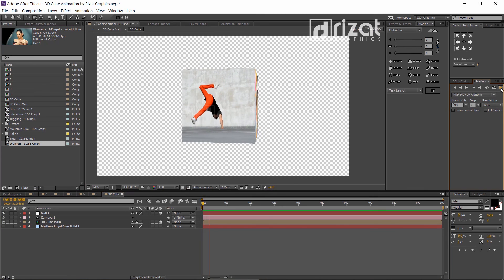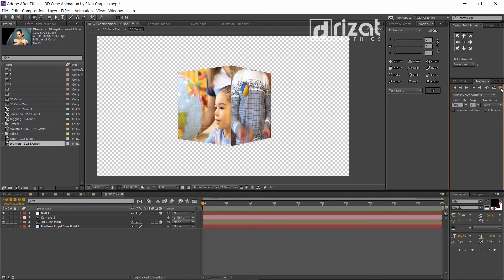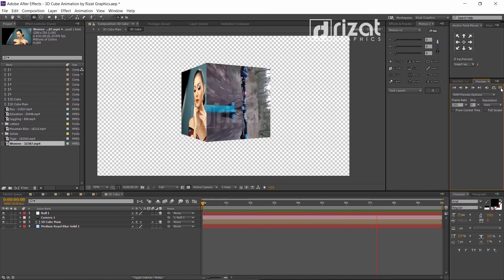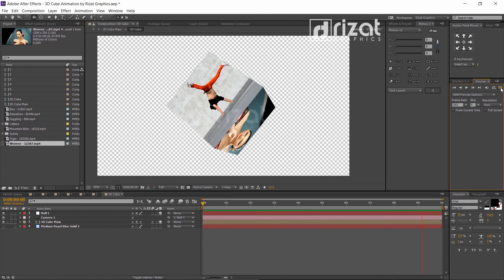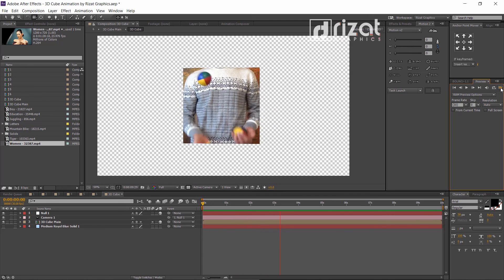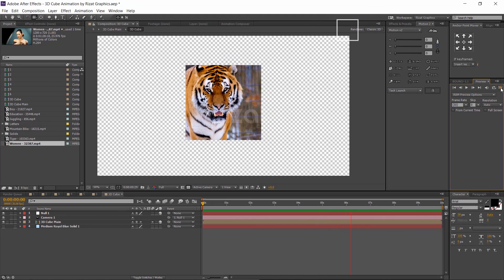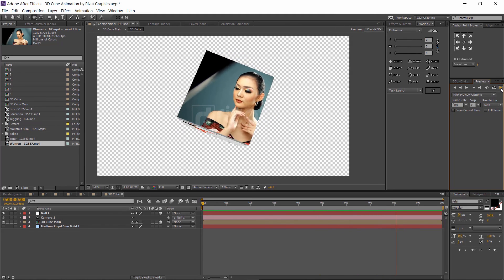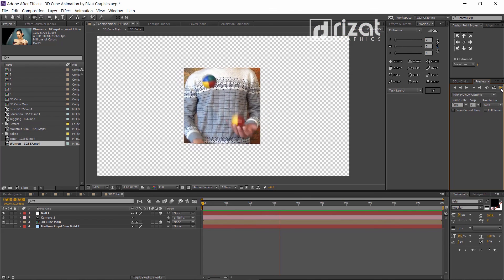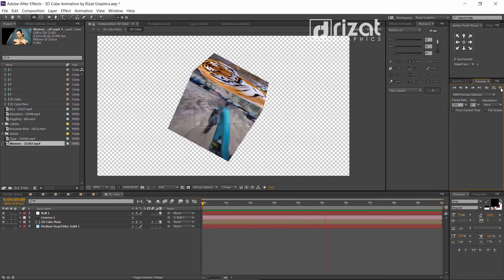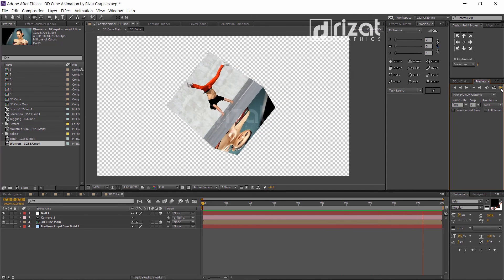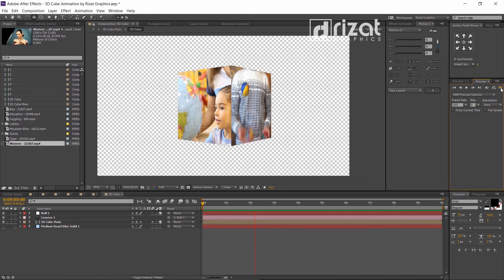Let's check this. Our 3D cube is working perfectly. I hope you've learned a lot from this tutorial and that you can apply these skills to your own workflow. I'll see you next time on Rezatz Graphics. Thanks for watching. Please subscribe to this channel for more tutorials.